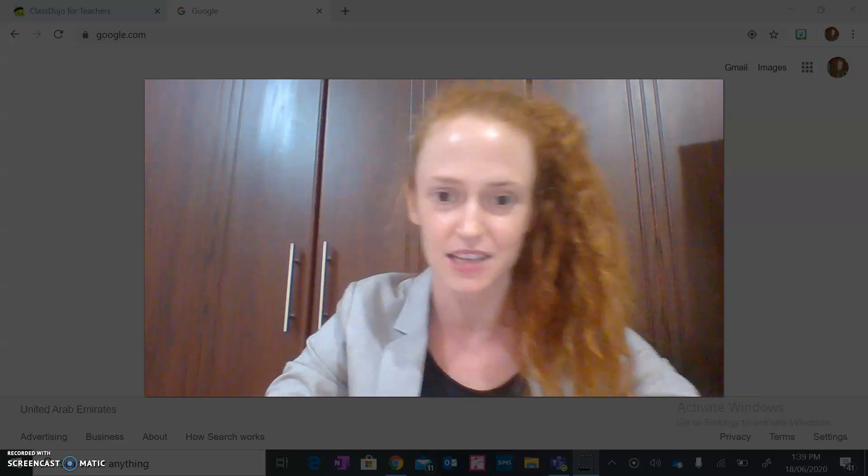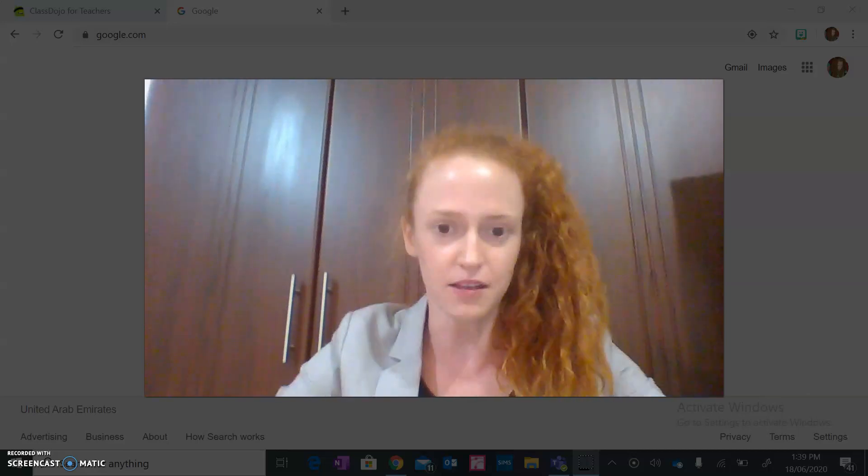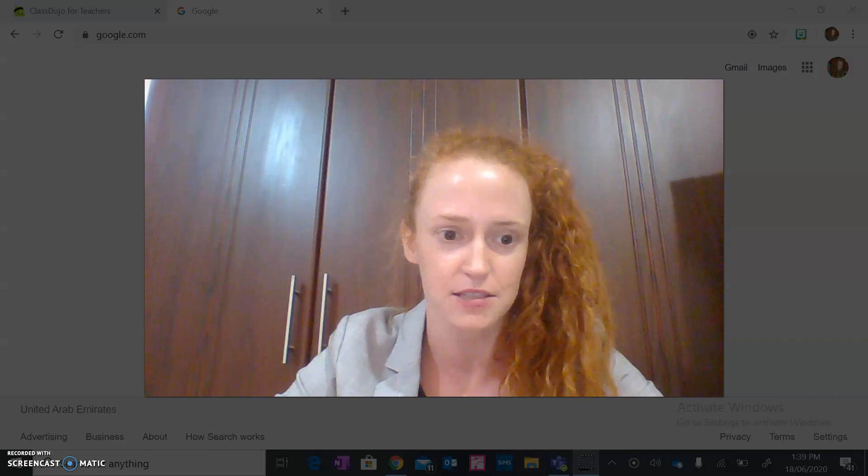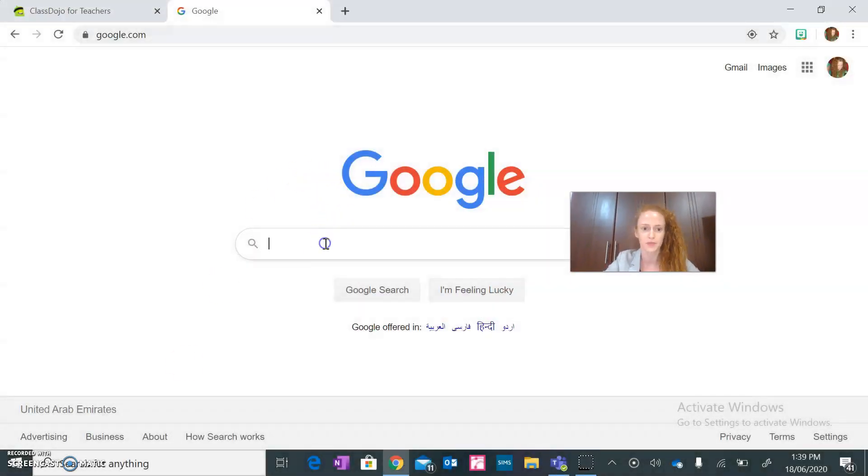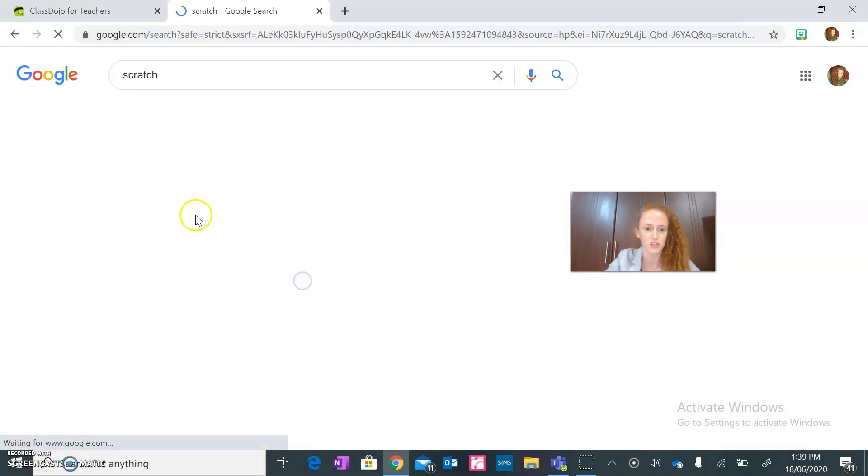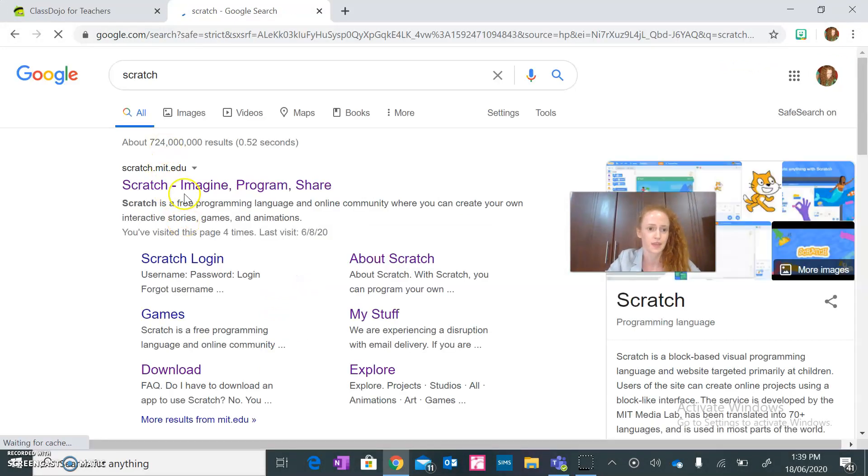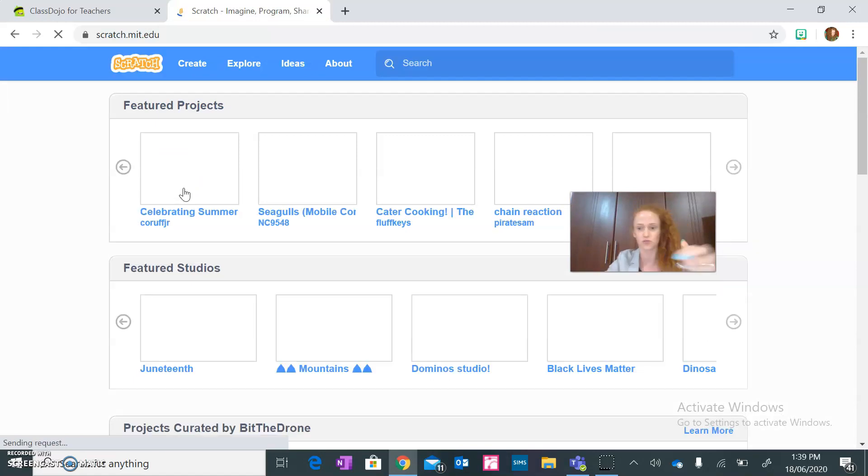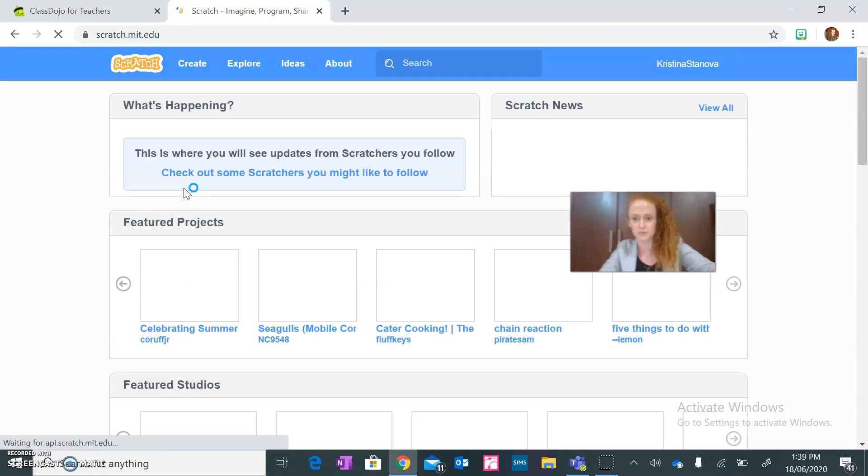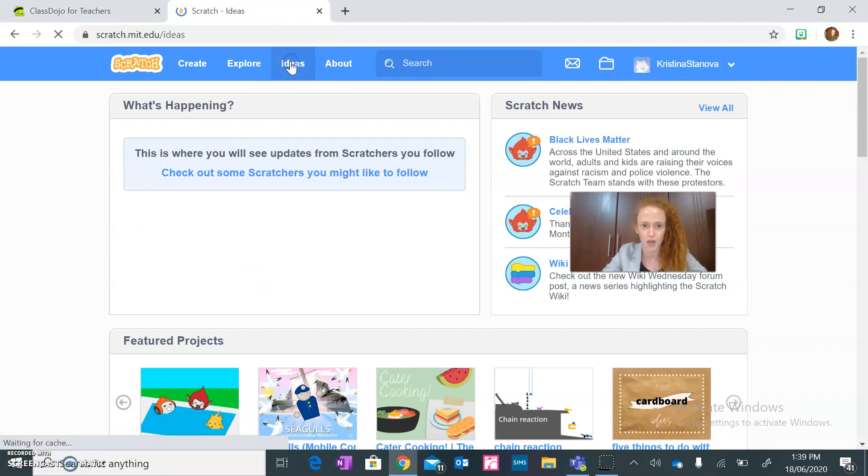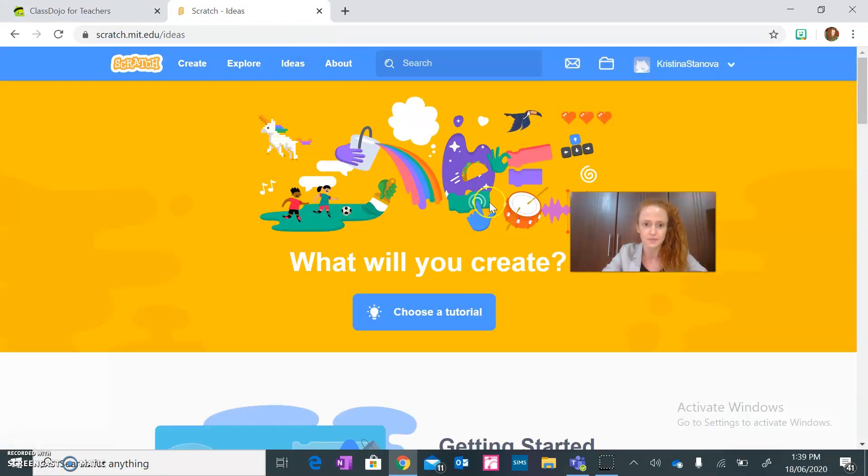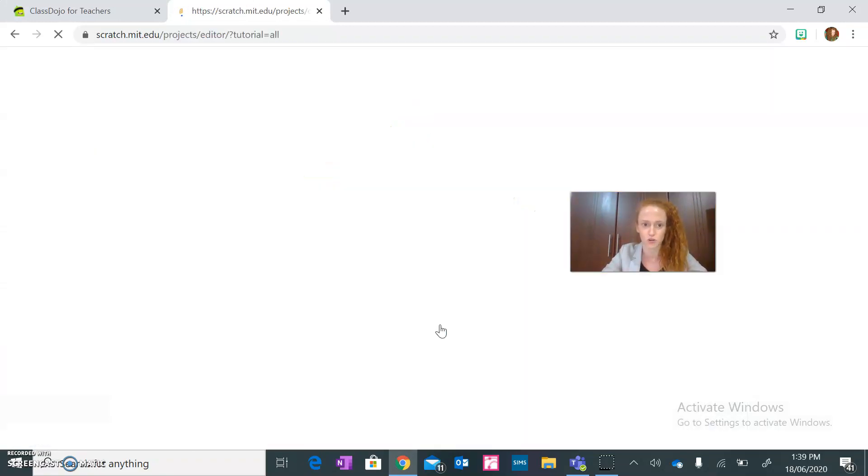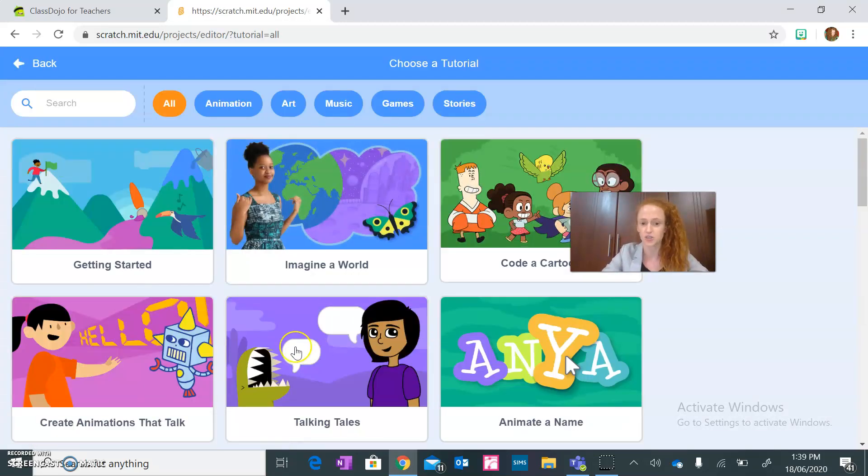Okay guys, so what do you have to do? You go on Google, I've been Scratch, click on Scratch. I'm automatically logged in, you should be too. If not, please make sure you saved your login details. All right guys, click on ideas and then choose a tutorial.